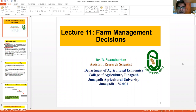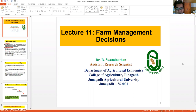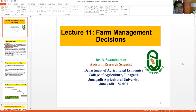Today we are going to see lecture number 11, which is farm management decisions. We have already covered some basic concepts as well as advanced concepts. This topic is somewhere in between. We have seen advanced concepts like farm planning and farm budgeting, and basic concepts like what is farm management, the difference between agricultural production economics and farm management, and the relationship between farm management and other disciplines.